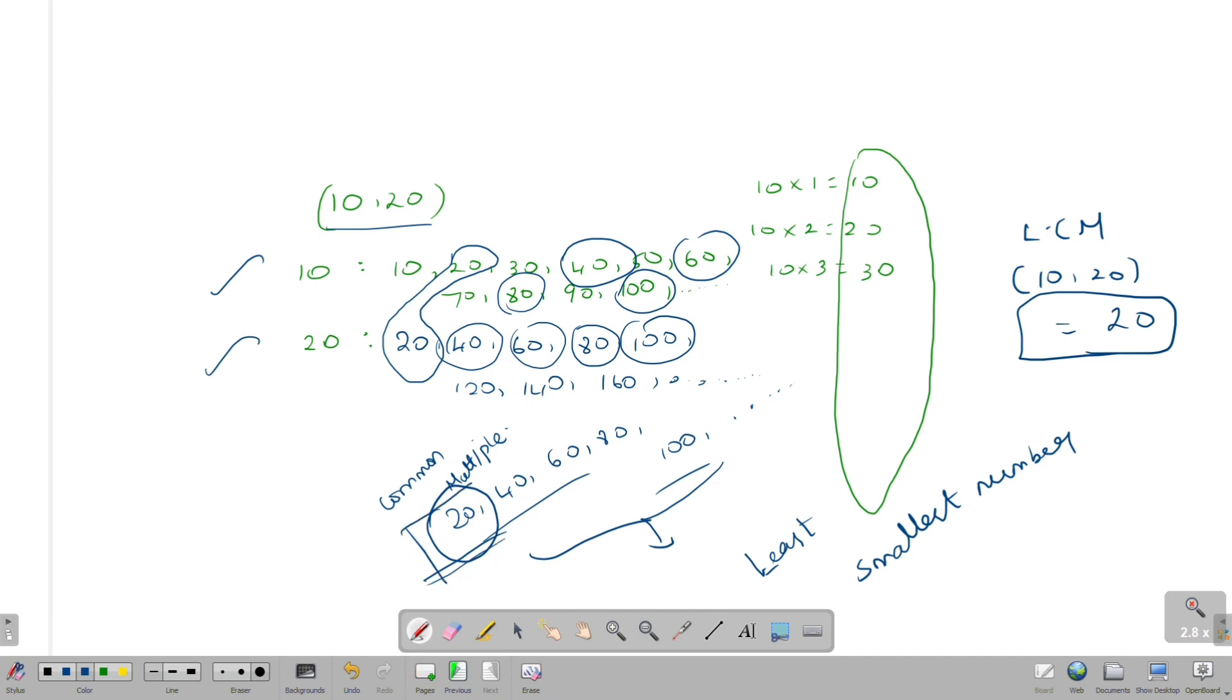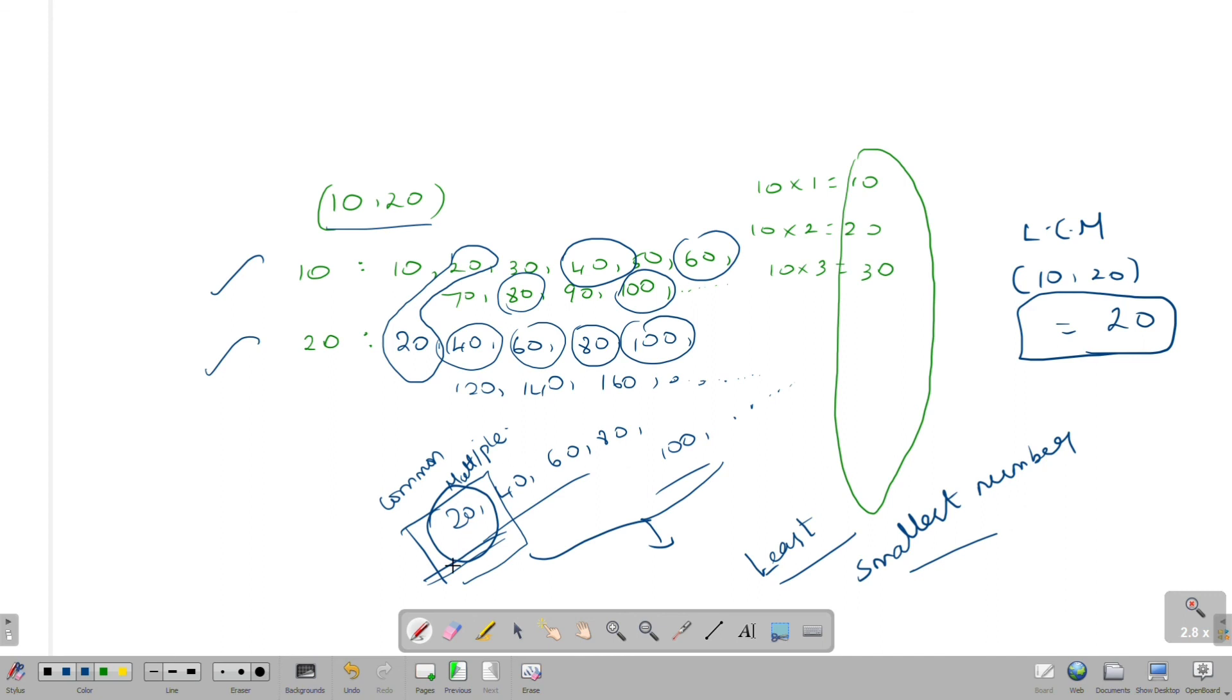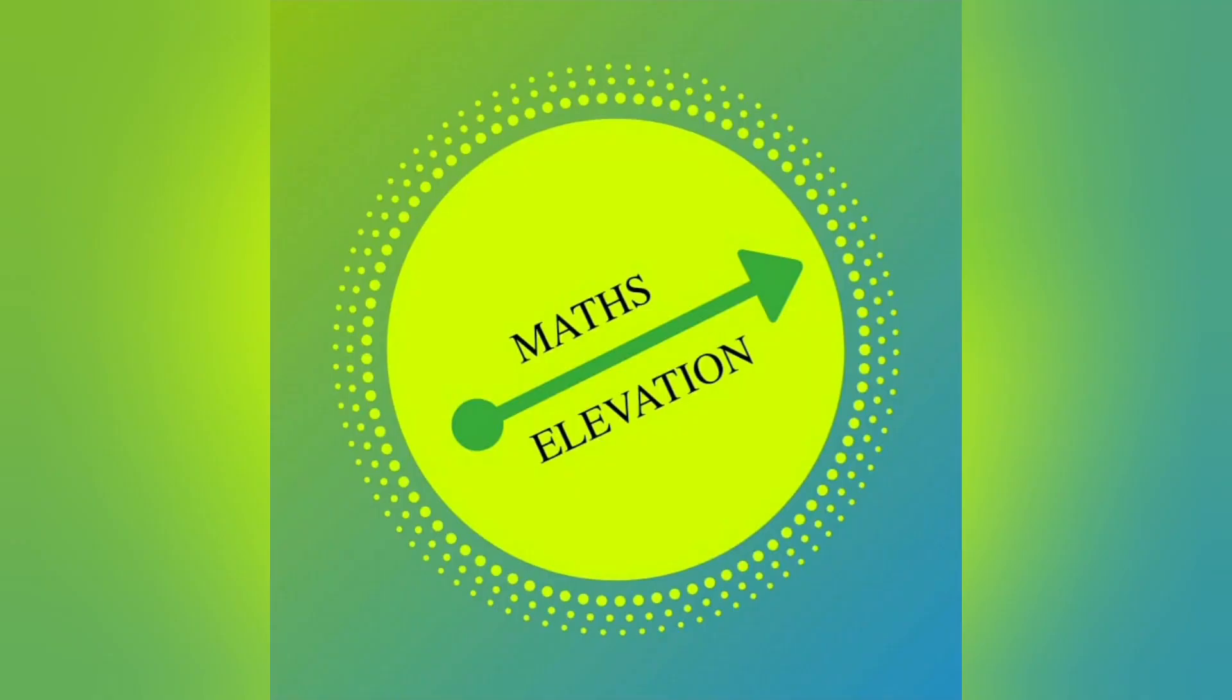That is why we tell you what is the least common multiple. The least common multiple is the smallest number. Let's say 20. Okay friends, for more videos related to 10th standard mathematics, please subscribe to our channel Math Elevation. Thank you friends.